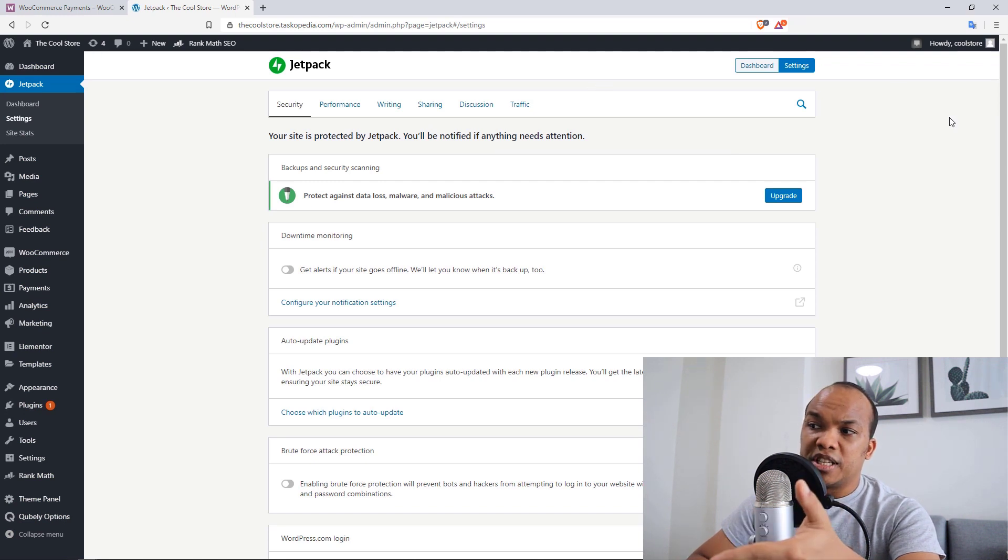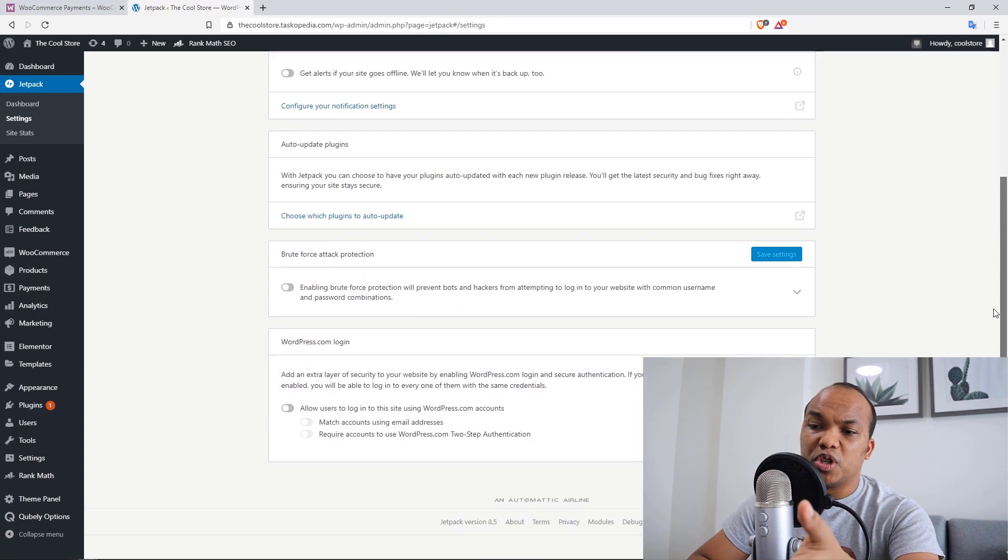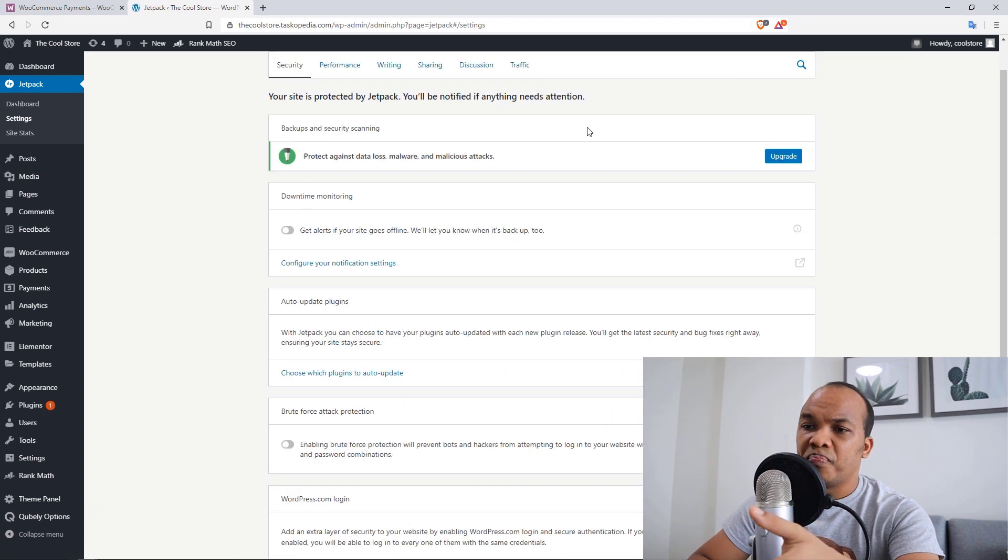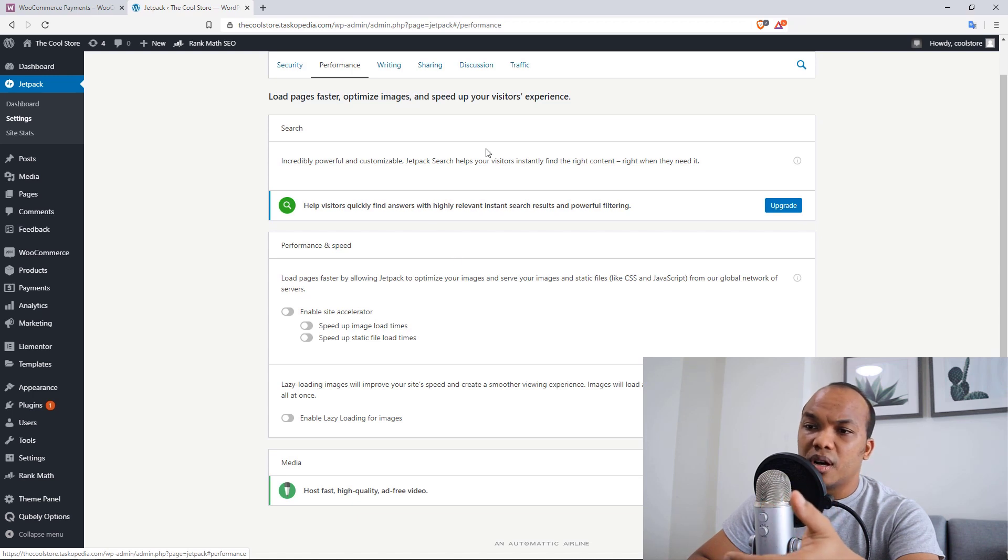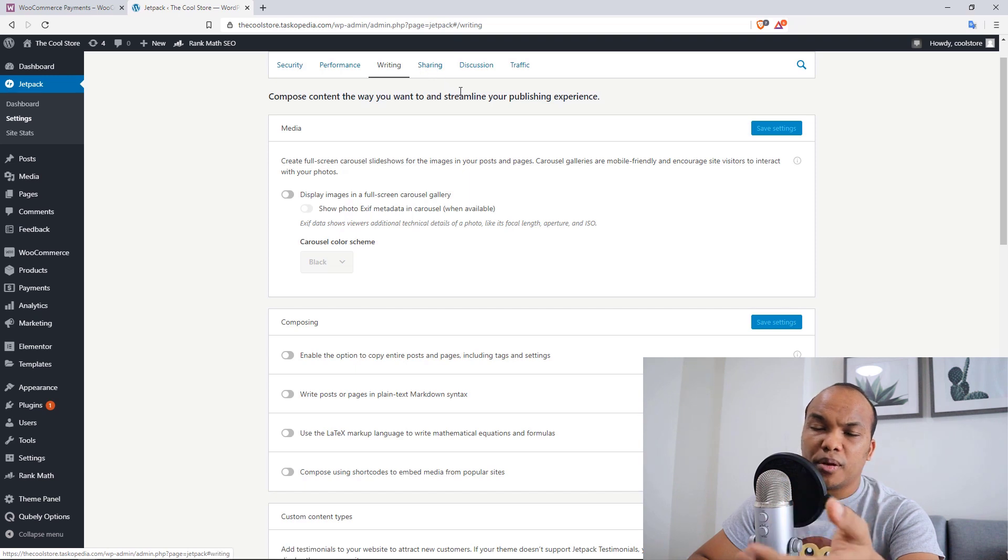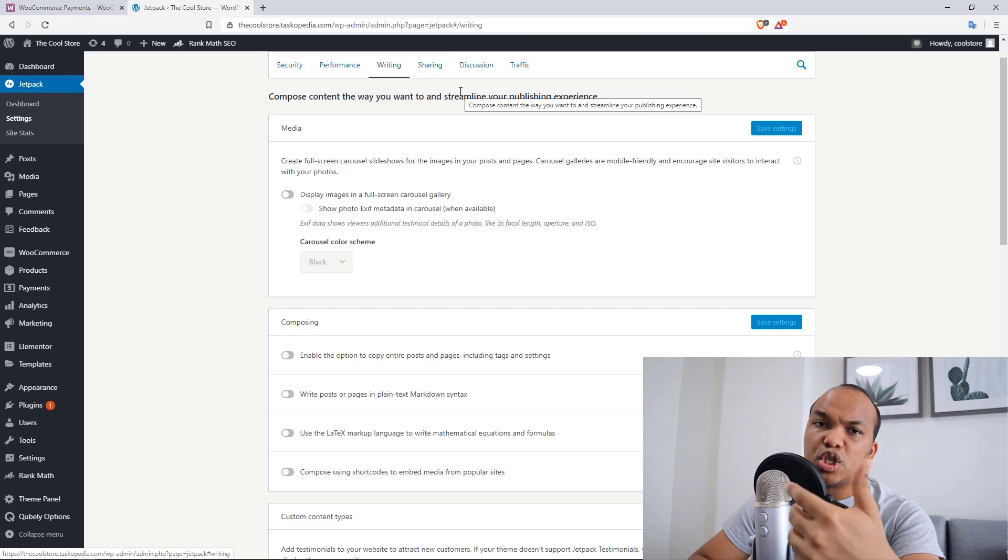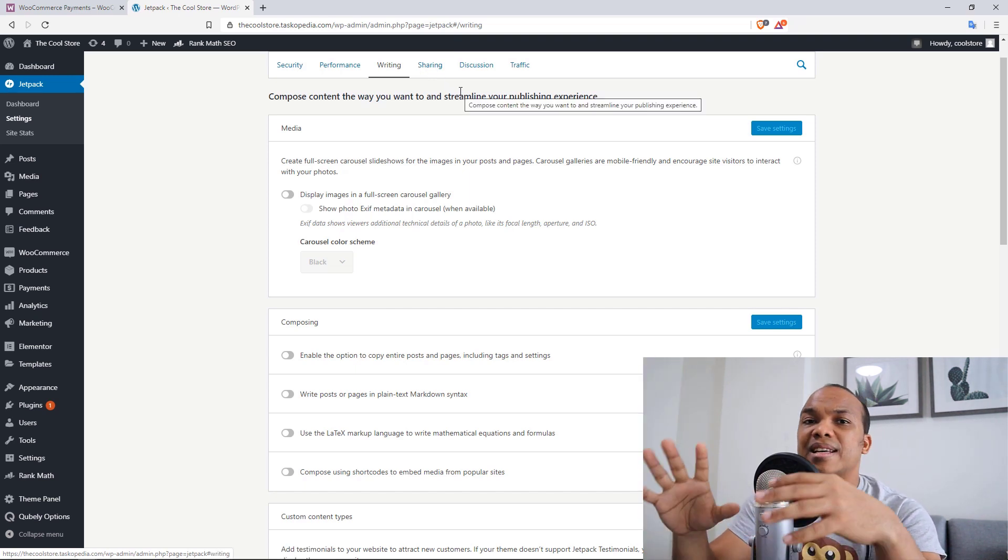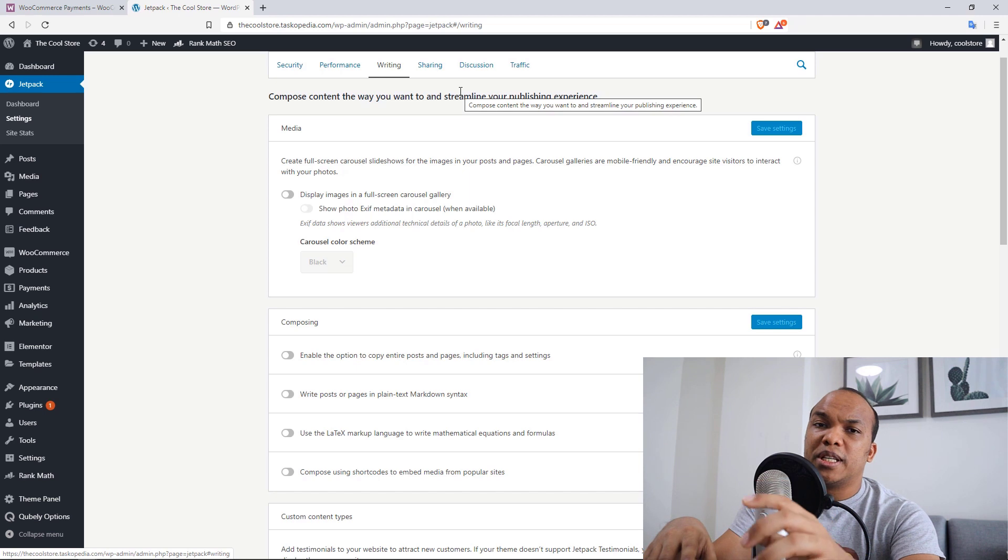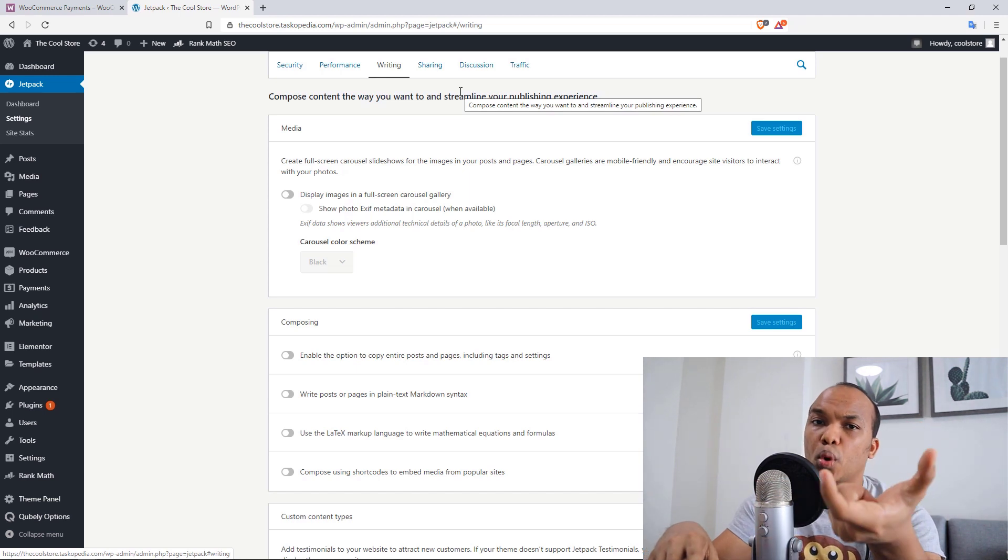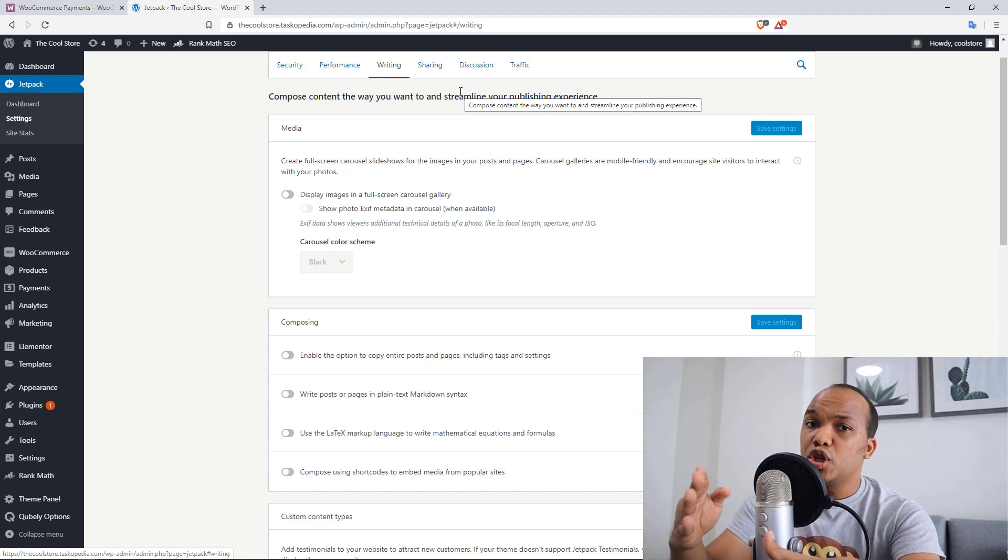So you generally have six different categories of functionality. So right here, you can see I am on the backend for Jetpack settings. So under security, you can see right now everything is pretty much turned off. Same goes with performance as well. Everything is turned off. Same goes with writing as well. Everything is turned off. Sharing discussion traffic and so on. So make sure you turn everything off. That way, Jetpack will just be there to support the plugin.